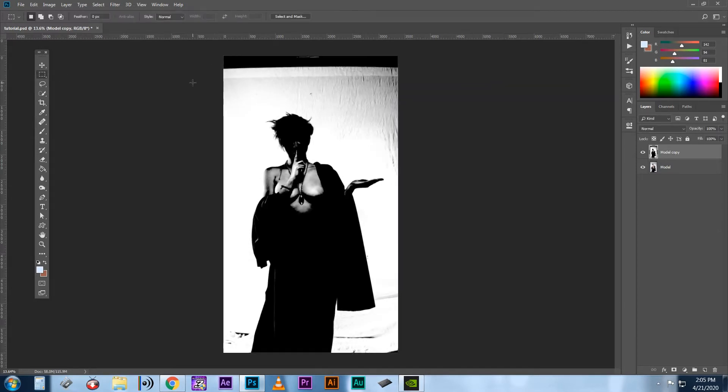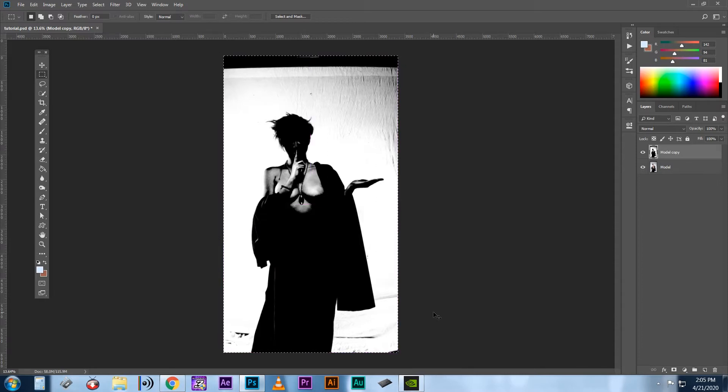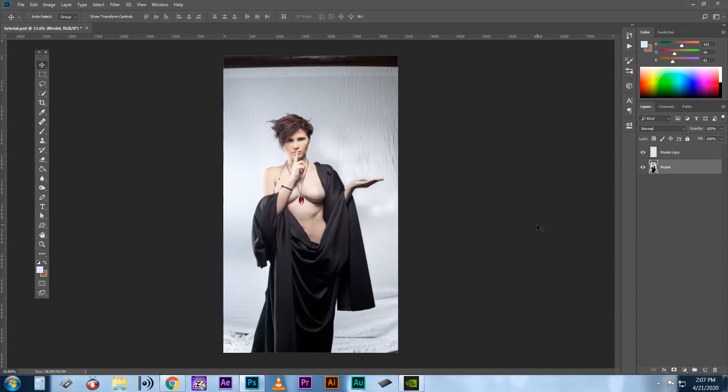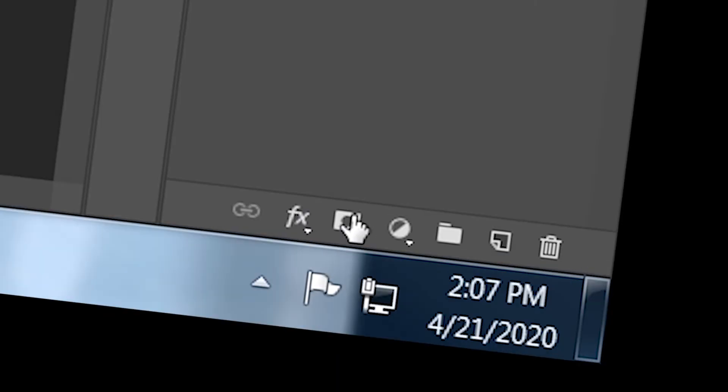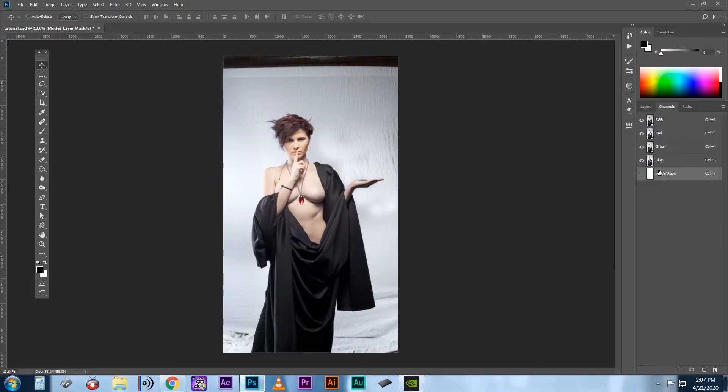Once that's done, select your black and white layer and cut it using Ctrl X. Next, select your original layer, create an empty layer mask, and then go to your channels tab. Go to the layer mask channel that's been helpfully provided for you and paste your black and white image in there.